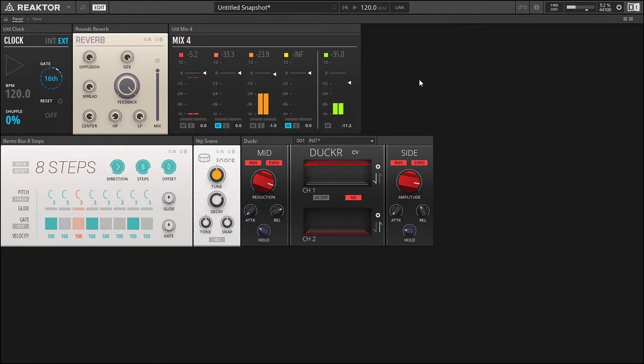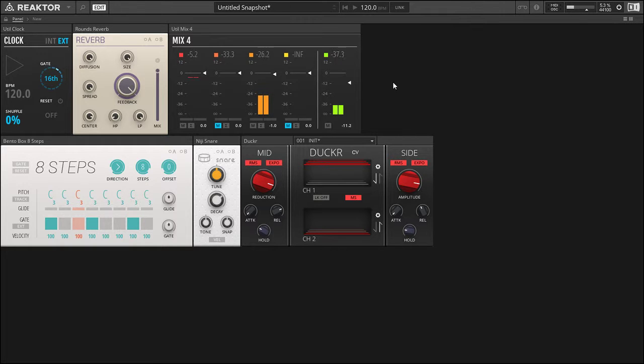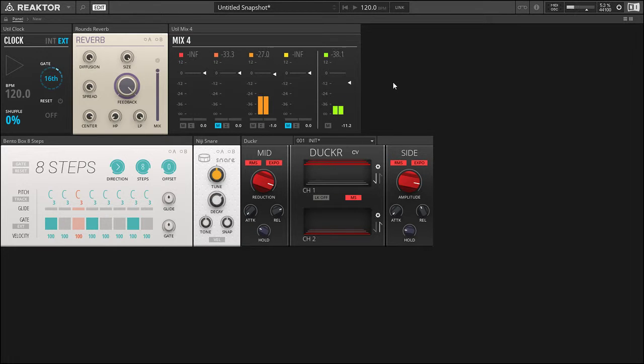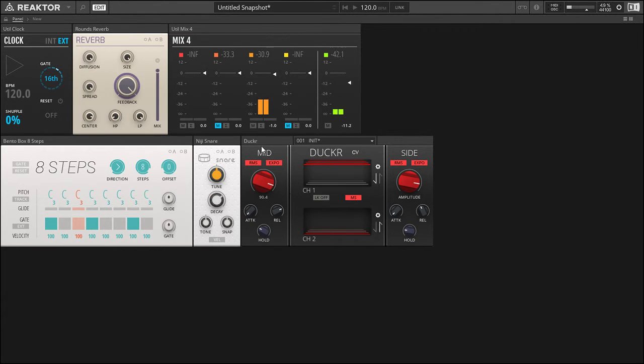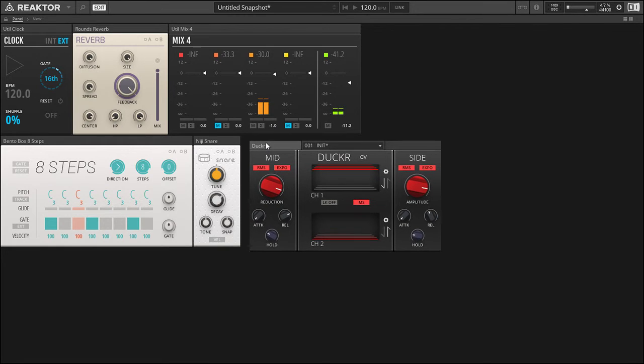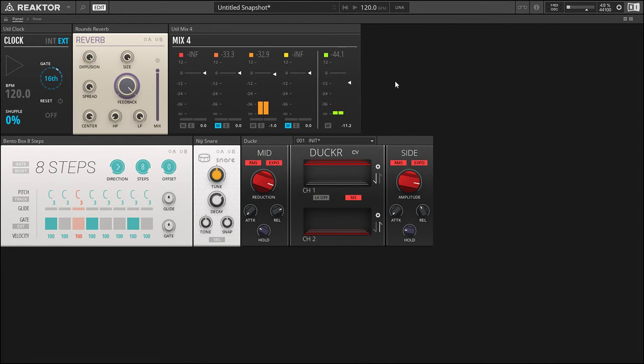But that's been these tips and tutorials for creating a gated reverb with Ducker. I hope you enjoyed this video. If you did, like and subscribe and leave a comment. In the description I will put the link where to grab Ducker. And yeah, hope you have a nice day. Thank you.